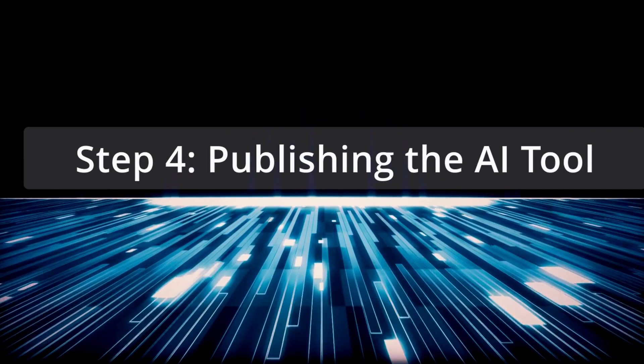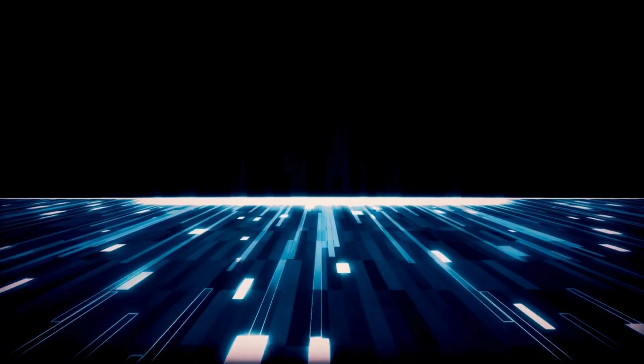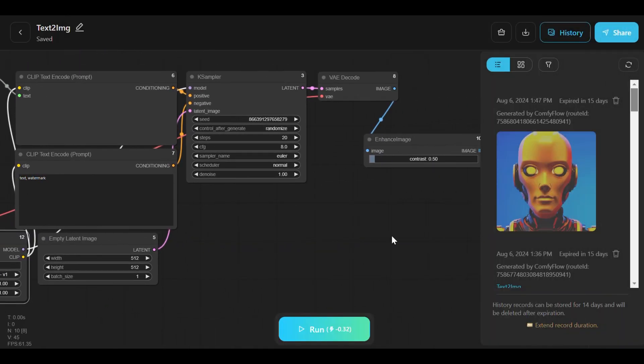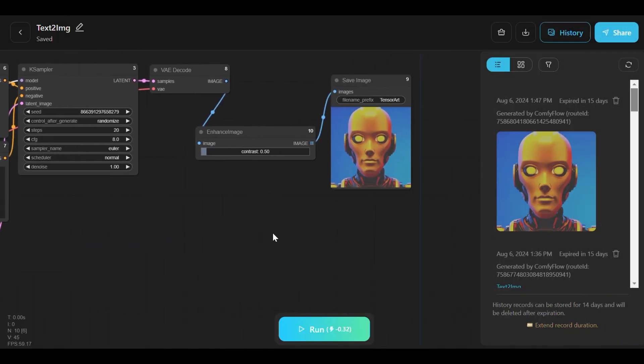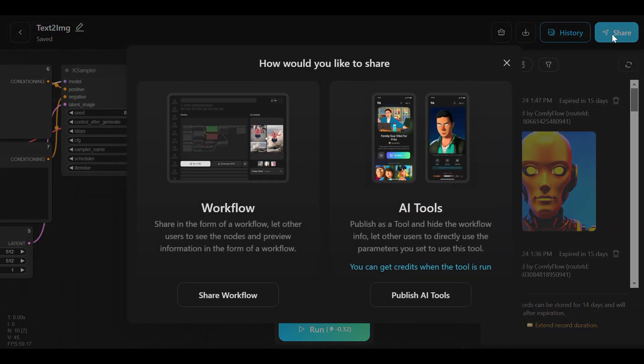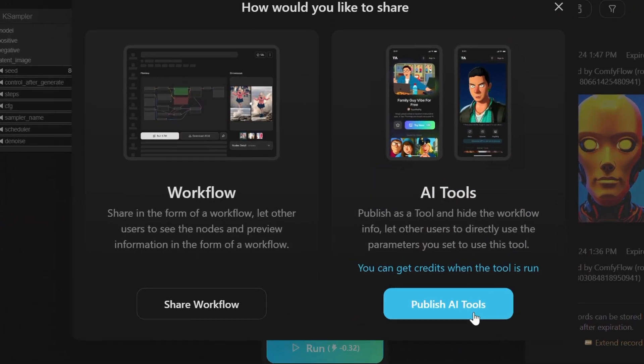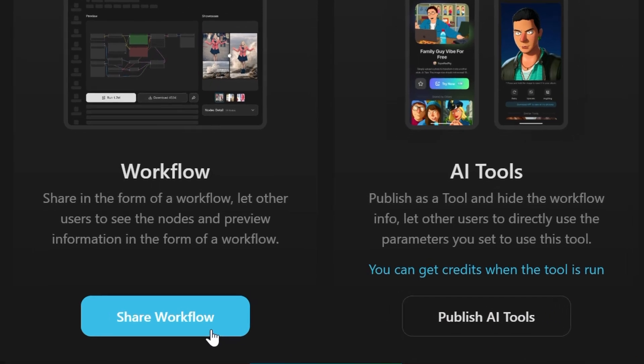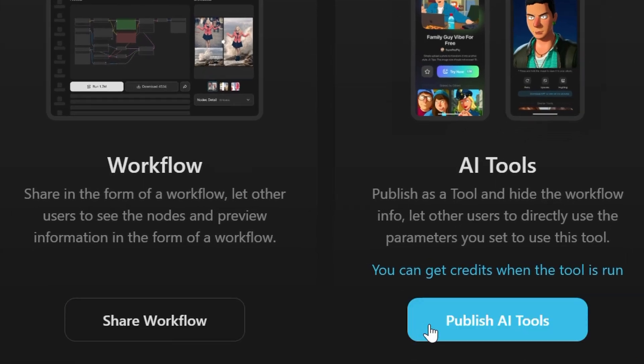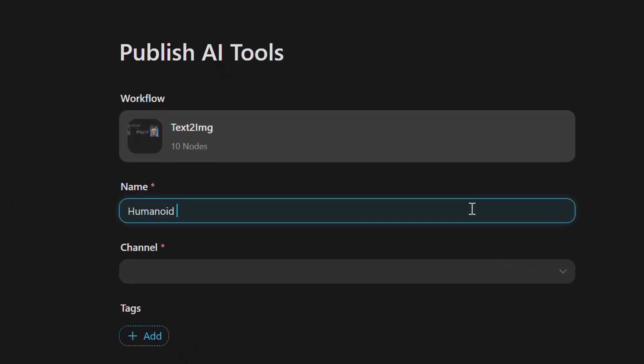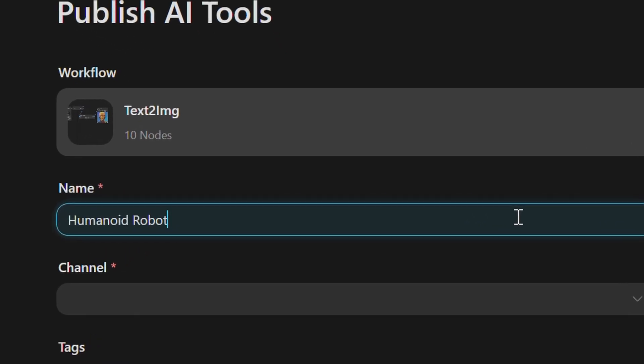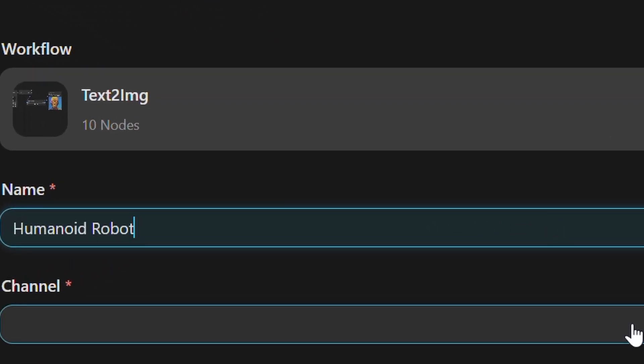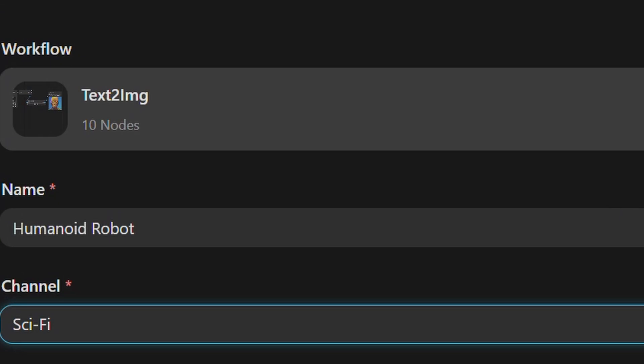Step 4: Publishing the AI tool. Once the workflow is finalized, the AI tool is ready for publication, so make sure that all nodes are correctly connected and the workflow operates smoothly. Publishing the tool involves clicking the Publish button in the top right corner, naming the tool Humanoid Robot by selecting the appropriate section and adding relevant hashtags.